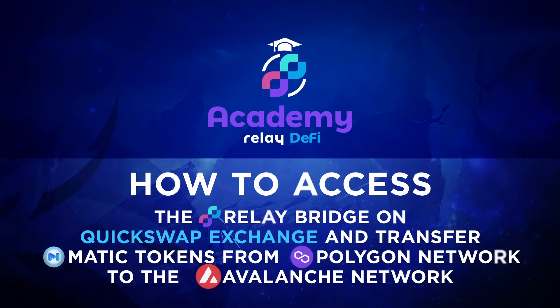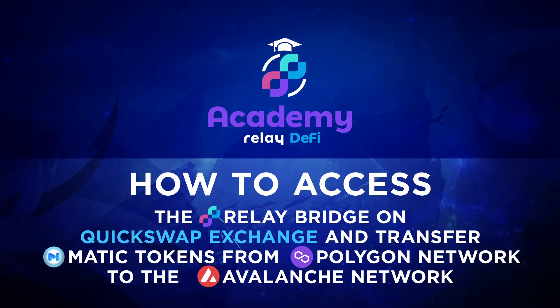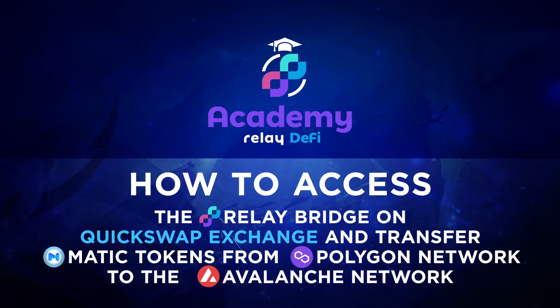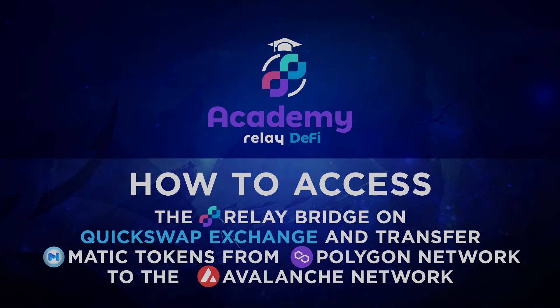In this example, we will use the link on the QuickSwap exchange to access the relay bridge and transfer some matic tokens from Polygon network to the Avalanche network.